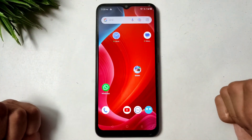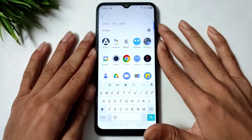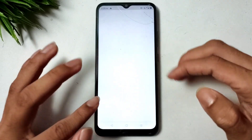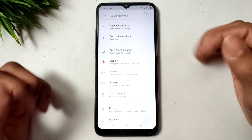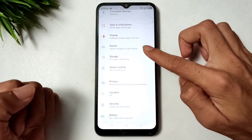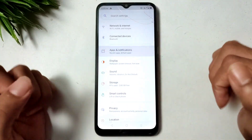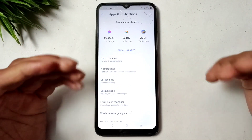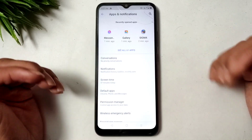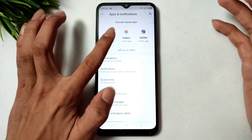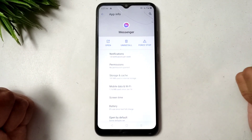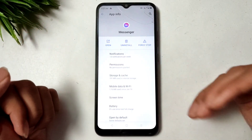The first step is to open your mobile Settings. When you open your mobile settings, you can search here. Go to the Apps option and click on it. Then search for Messenger in your apps manager. Click on the Messenger option and this interface will open.